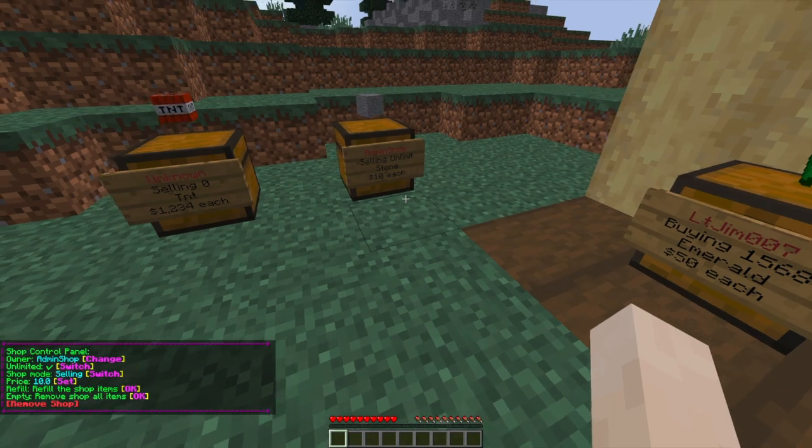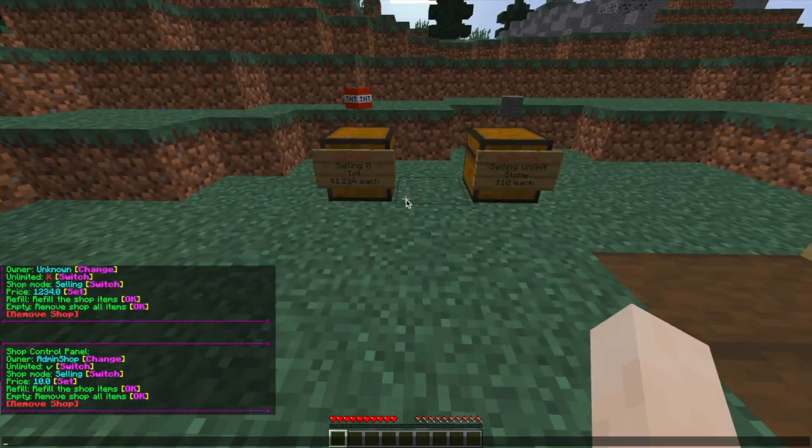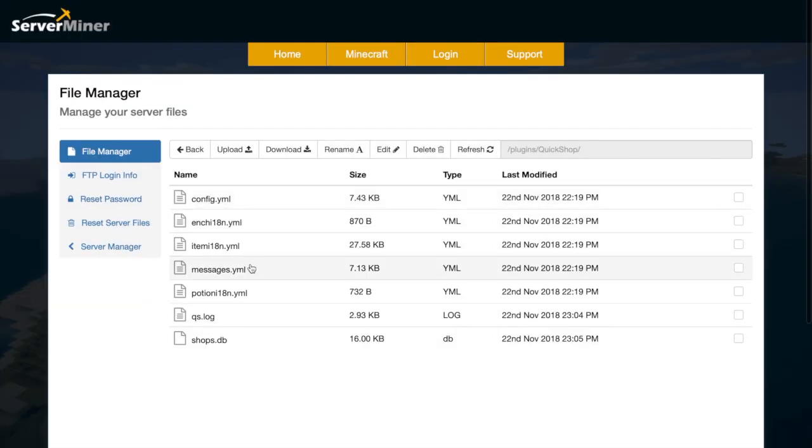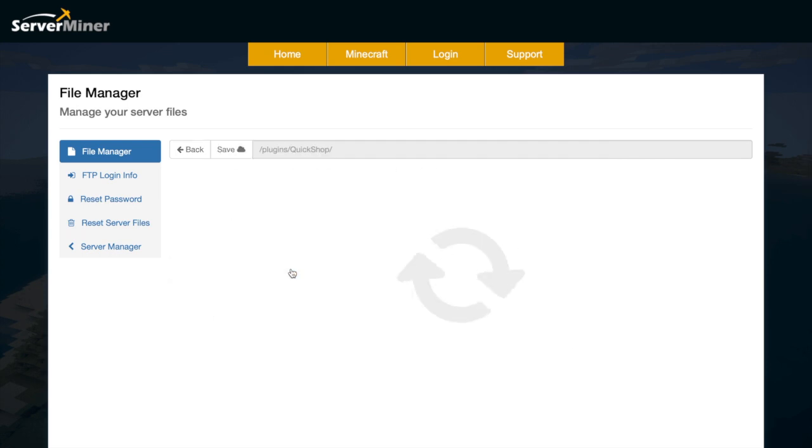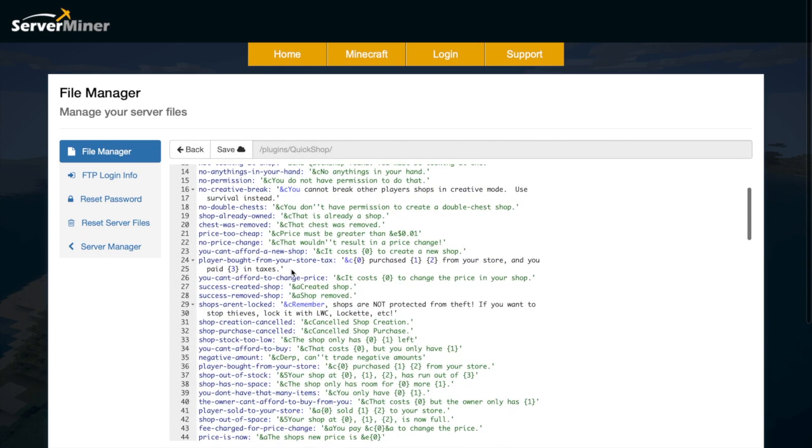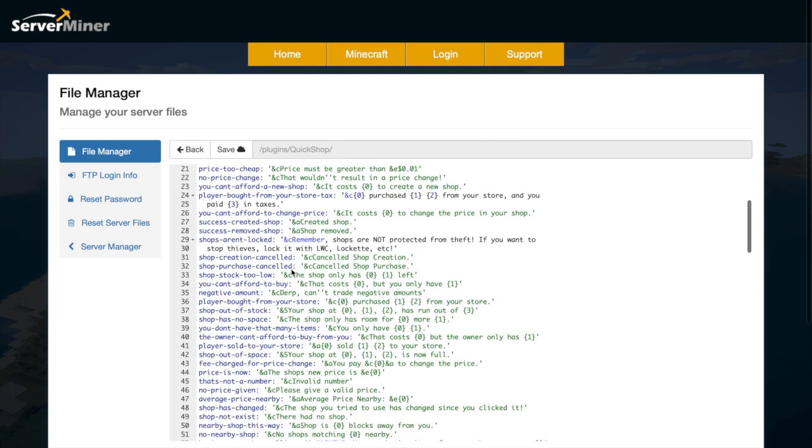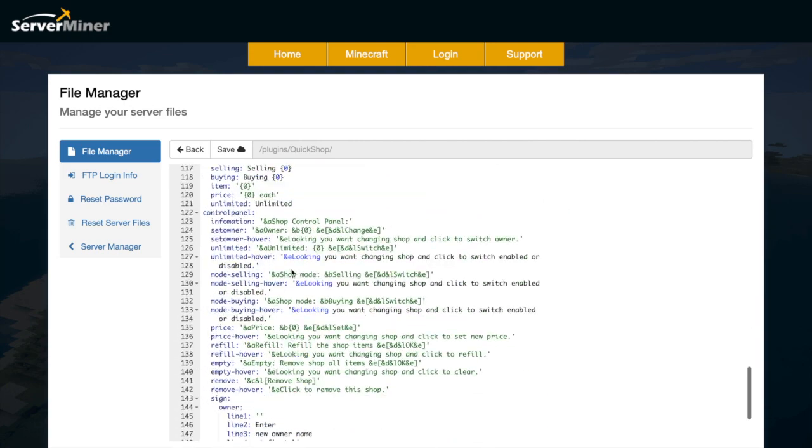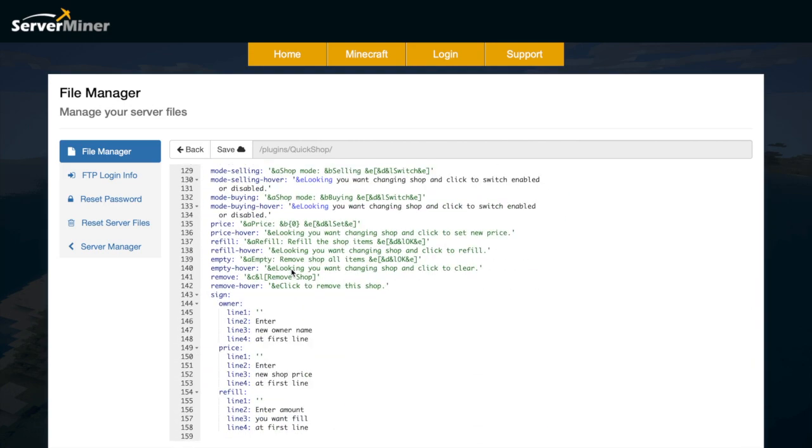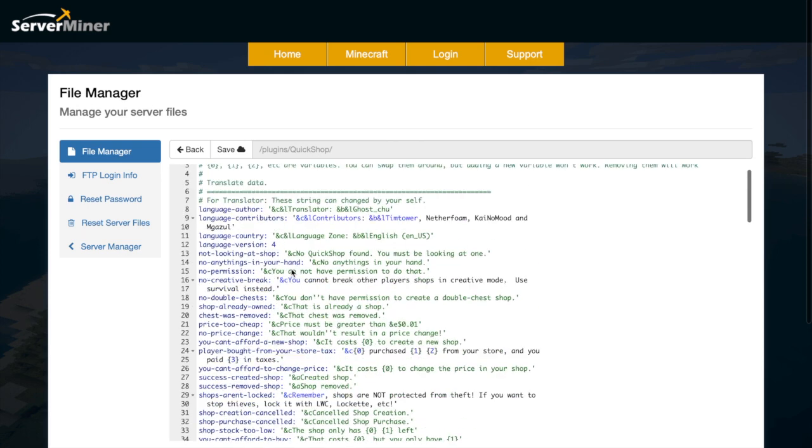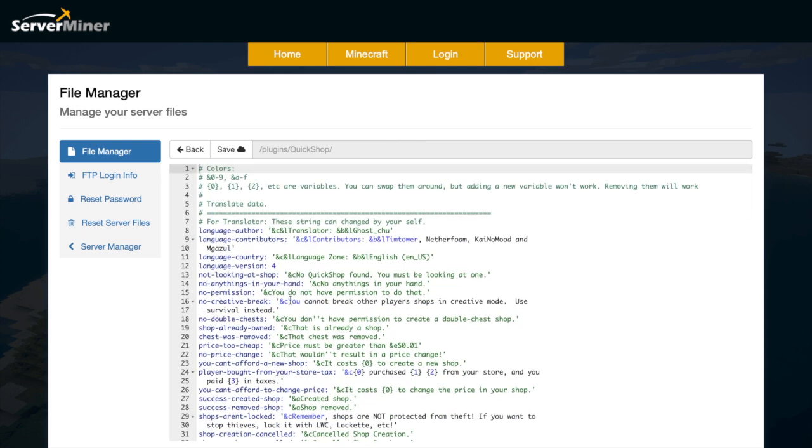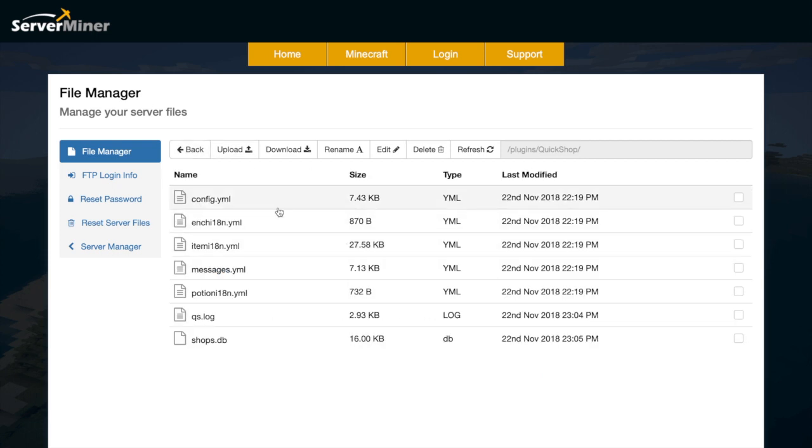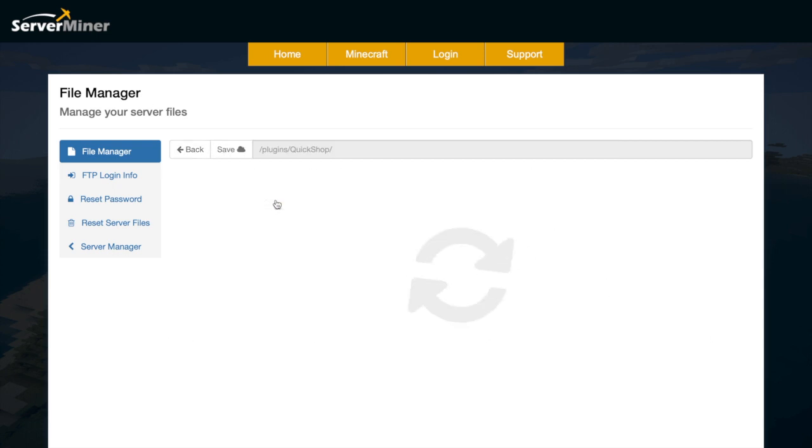Here we are in the ServerMiner control panel. If we go into the QuickShop folder, we will see all of these files. If we go into the messages.yml, you will see all of the different messages that will pop up in chat and down at the bottom how the signs will look. You could change any of this, but you really don't have to as it already looks pretty nice.